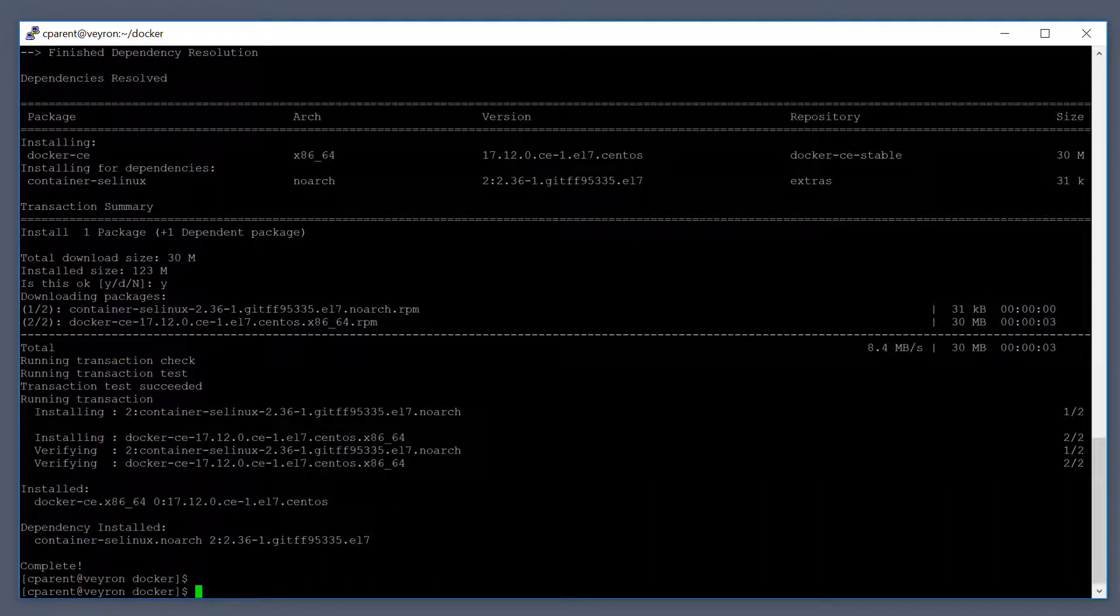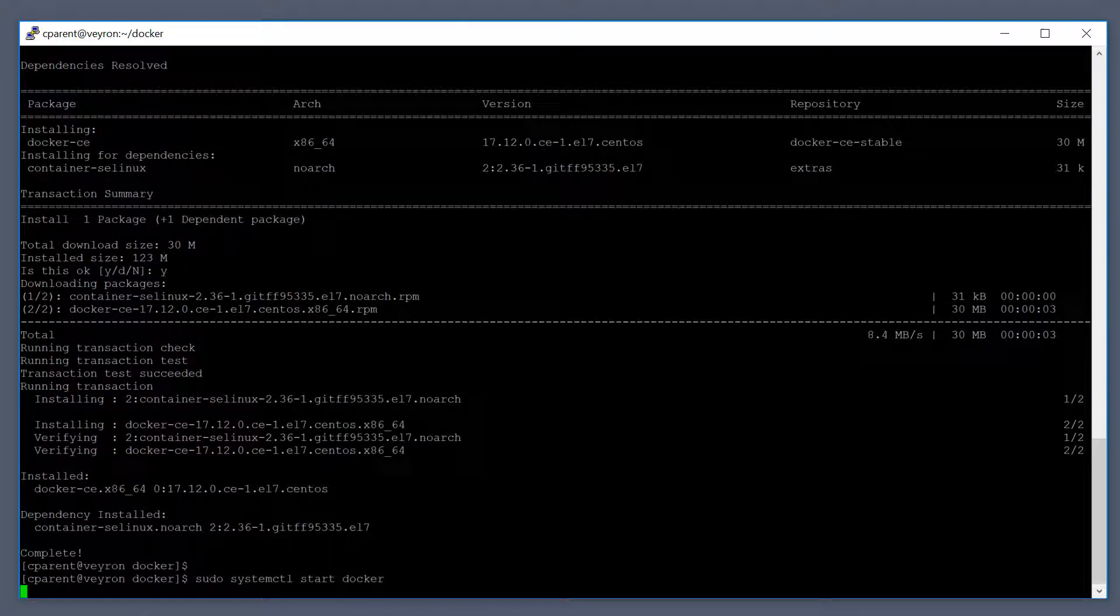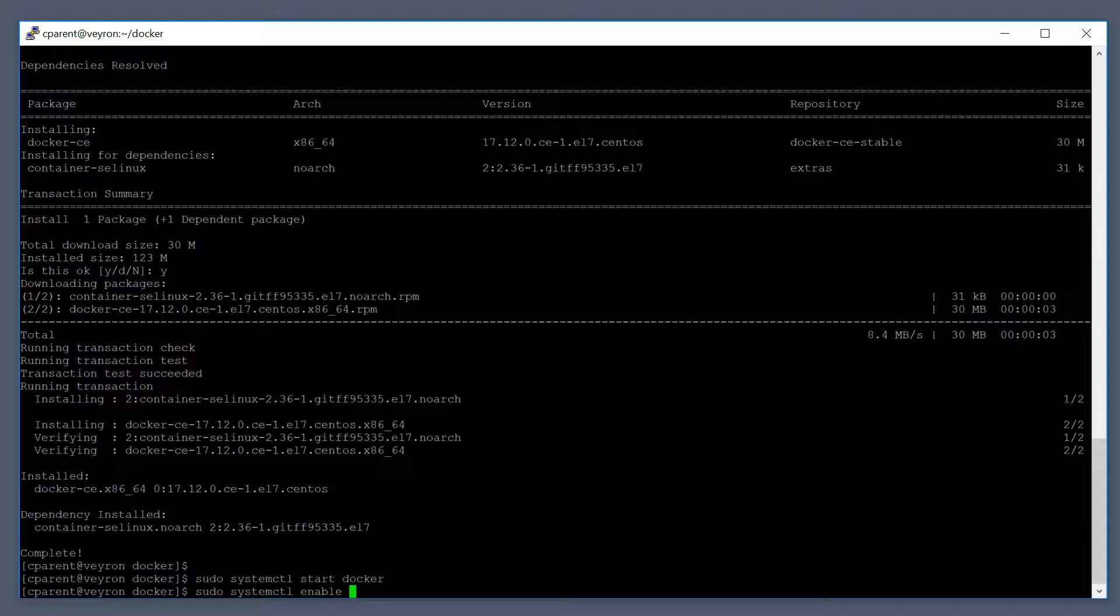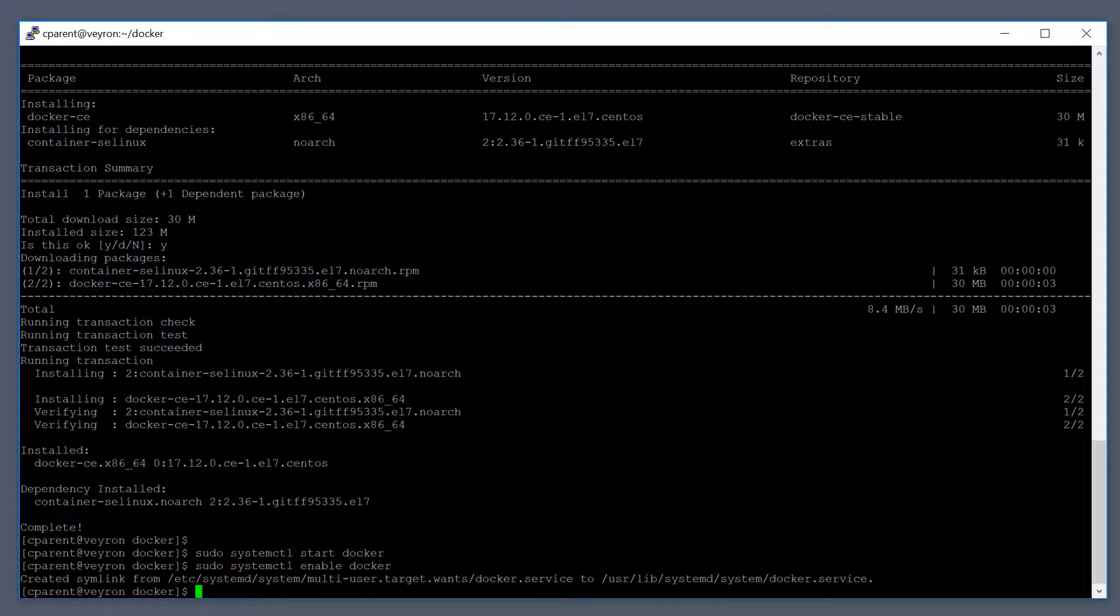Now that Docker is installed, we're going to set it up to run as a service so it's always running in the background. To do that, I'm going to run systemctl start docker, and then also enable it as well so this will survive reboots.